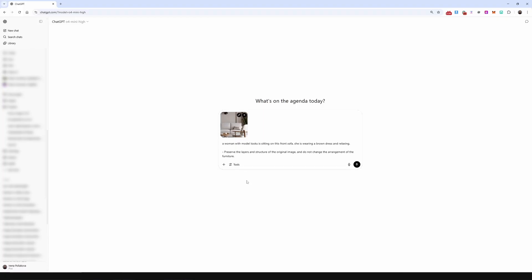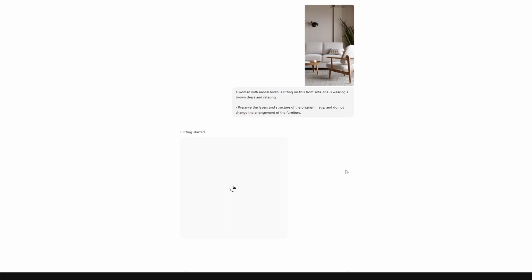A woman with model looks is sitting on this front sofa, wearing a brown dress and relaxing. Preserve the layers and structure of the original image. Don't change the furniture.